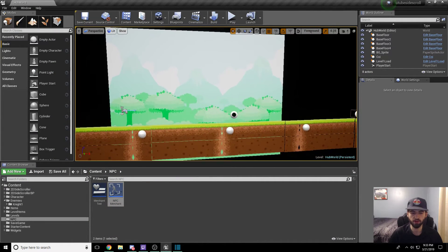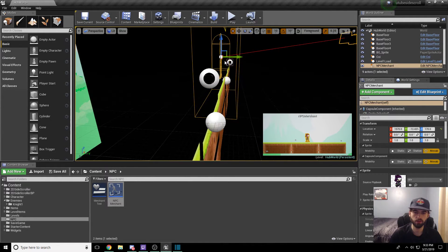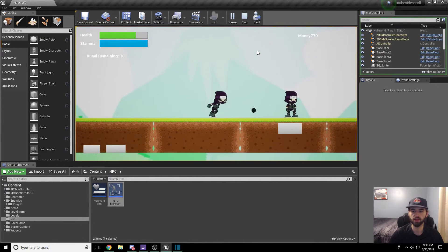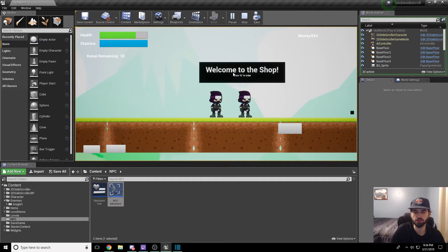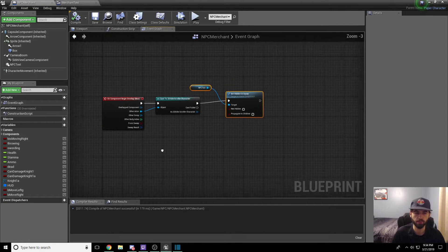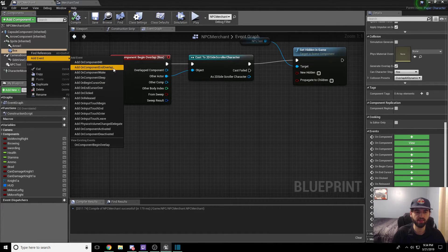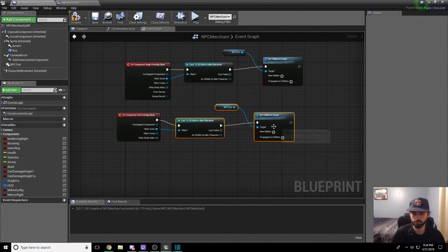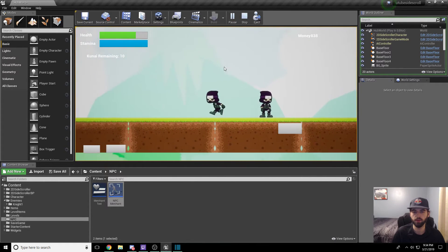Head back to your hub world and drop in the NPC Merchant we created. Arrange him so he doesn't fall through the floor — drag him up and into position. Save the level and hit play. When you enter the level, you'll see the merchant, and when you approach him the box pops up: "Welcome to the shop. Press E to enter." However, when you walk away it stays up — we don't want that. Escape out and reopen the NPC Merchant. We need to add an onComponentEndOverlap event: right-click the collision box, Add Event, and add end overlap. Copy the same set-hidden node and connect it, this time with "New Hidden" checked. Compile and save. Now the widget pops up when you approach and disappears when you walk away.